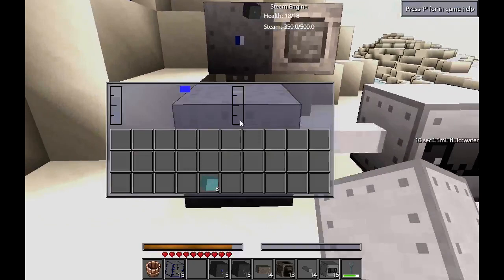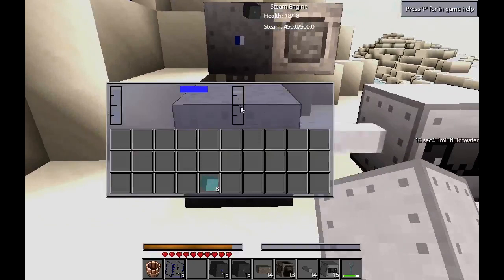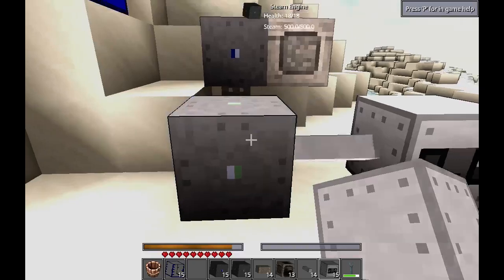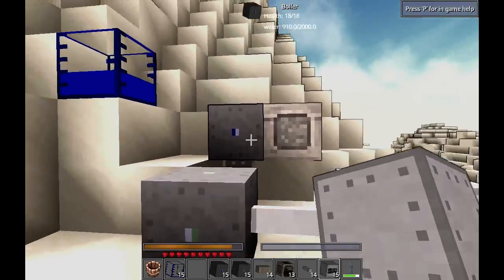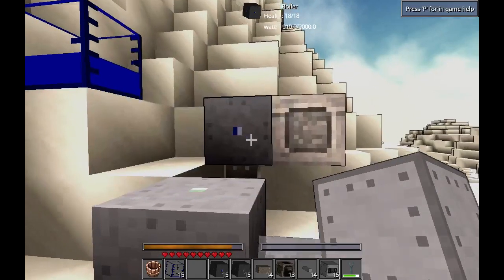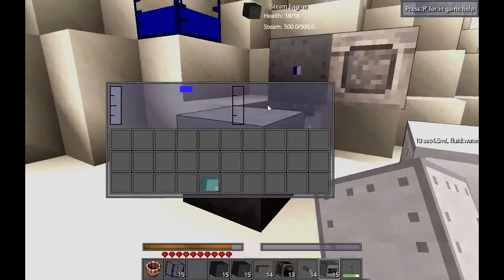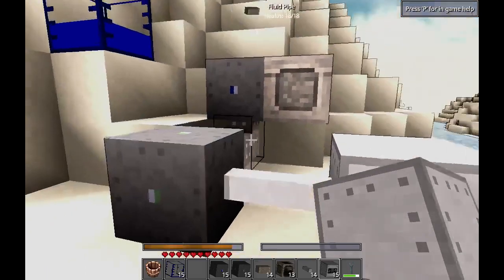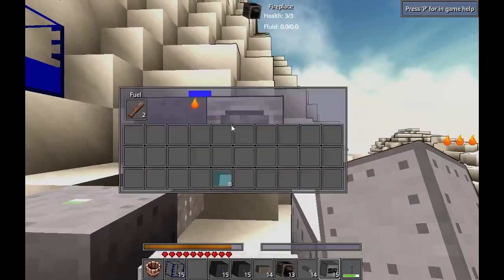One of the byproducts of turning steam into power is that the steam condenses back to water. This output tank will output water again, so you can collect your water back and feed it back into your system. So basically we take water, turn it to steam, it goes down this pipe and into our steam engine, which then turns it back into power and water — all powered by the fireplace that generates heat.